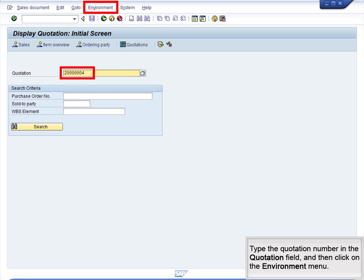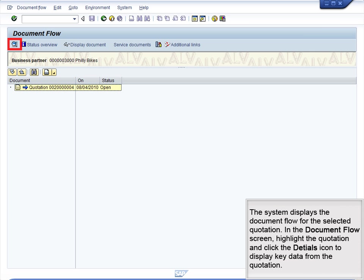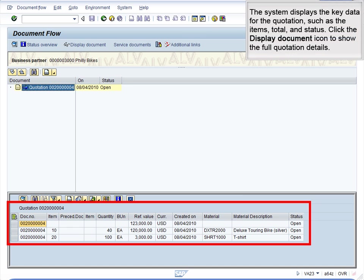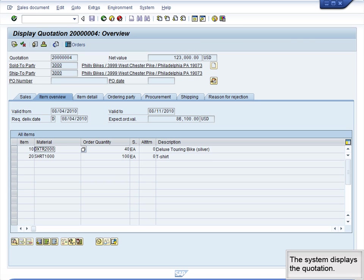Type the quotation number in the quotation field, and then click on the Environment menu. The screen displays a drop-down menu. Click on Display Document Flow. The system displays the document flow for the selected quotation. In the Document Flow screen, highlight the quotation and click the magnifying glass to display key data from the quotation. The system displays the key data for the quotation, such as the items, total, and status. Click the Display Document icon to show the full quotation details. The system displays the quotation.